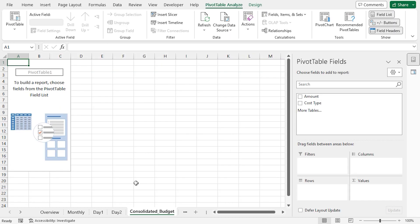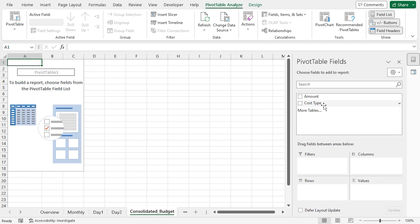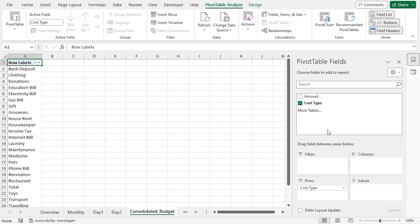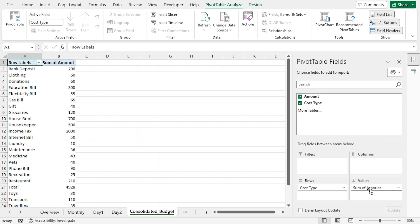This creates a new worksheet named Consolidated Budget, where we have a Pivot Table. We can find the Pivot Table fields on the right-hand side. Here I'll drag the Cost Type under the Rows field, and I'll drag the Amount under the Values field. Our pivot table is almost ready.